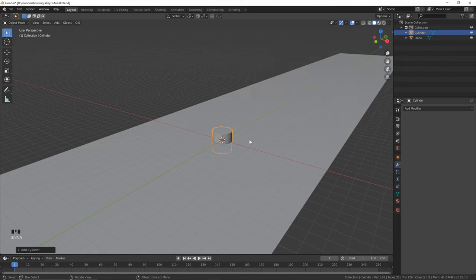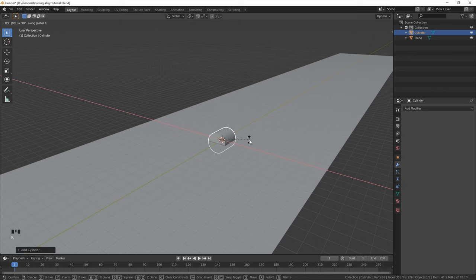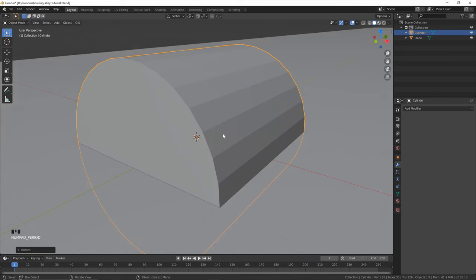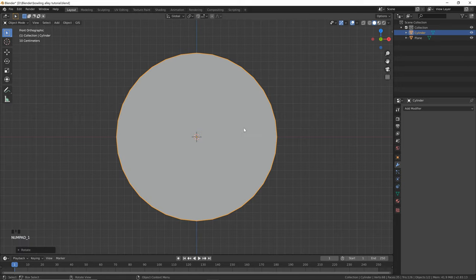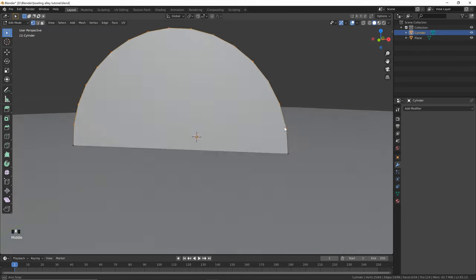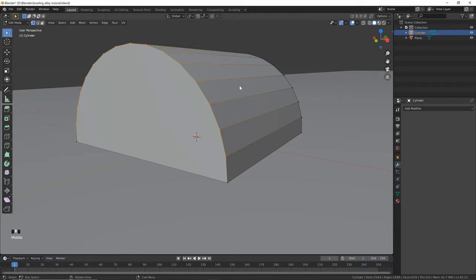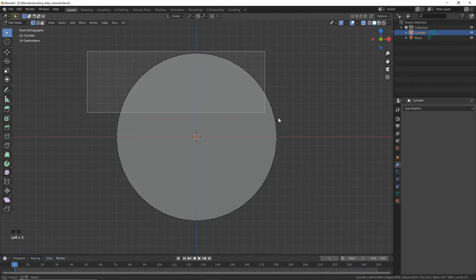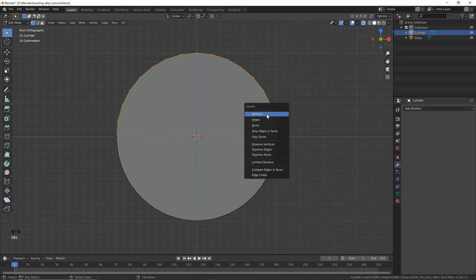Hit Shift+A to add in a cylinder, R, X, 90 to rotate 90 degrees on the x-axis, and then hit the decimal key on your numpad to zoom in. Hit the one key on your numpad to go into front orthographic view and then click here and go to edit mode, or you can hit Tab. Now we want to get rid of the top half of the cylinder, so we'll select over here, but we're missing the vertices at the back. Go into x-ray mode, select everything again, and hit delete vertices.